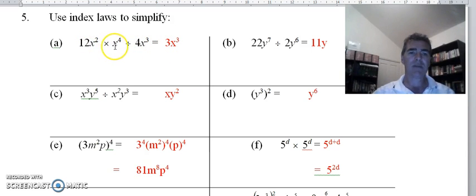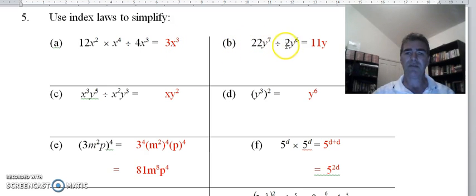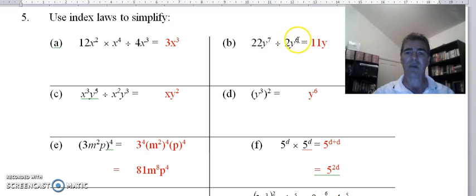x squared times x to the power 4 gives me x to the power 6, divided by x cubed — subtract the indices, 6 minus 3 gives us x cubed. Part b: numbers first, 22 divided by 2 is 11. y to the power 7 divided by y to the power 6 — subtract the indices, 7 minus 6 gives us 1, and we don't need to write that 1, so our most correct answer is 11y.